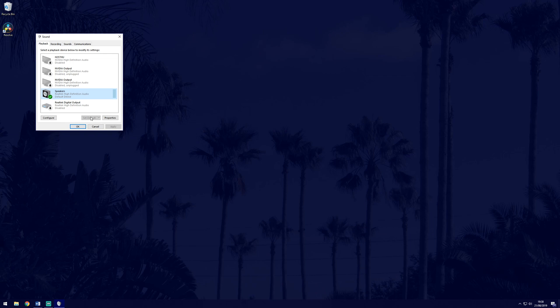If you don't see your device, for example your headphones aren't on the list even though they are plugged in, then for some reason Windows isn't recognizing them. Let's focus on why this might be next.